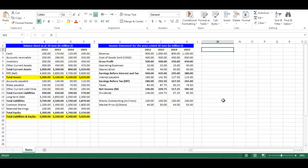In this video, we will highlight how to use profitability ratios in Excel. Profitability ratios include profit margin, gross profit margin, operating profit margin, return on asset, and return on equity.